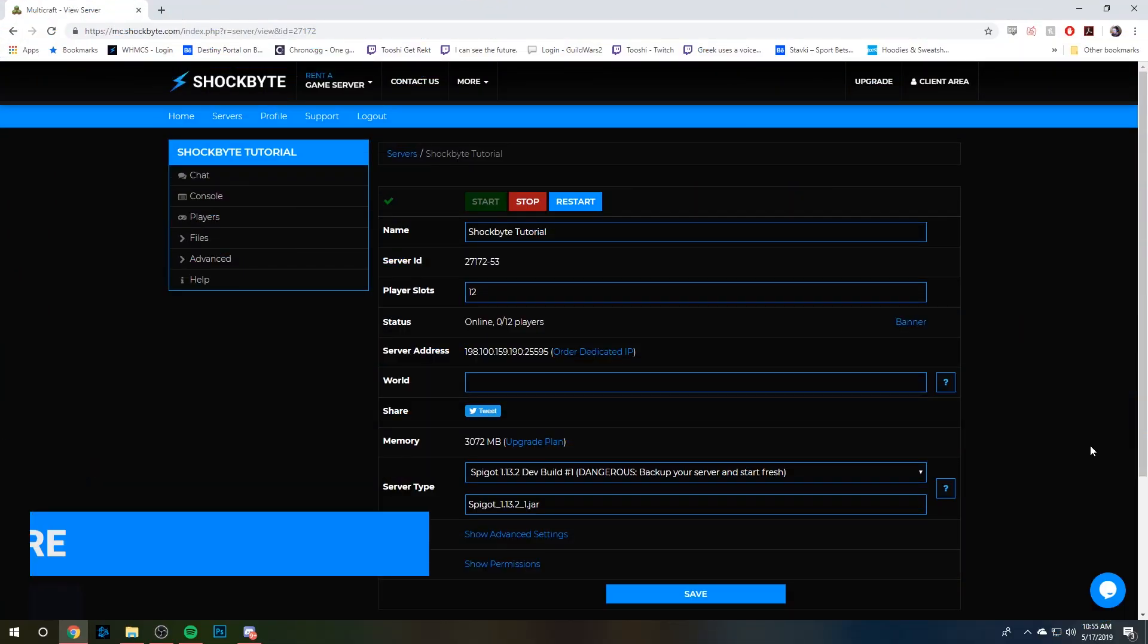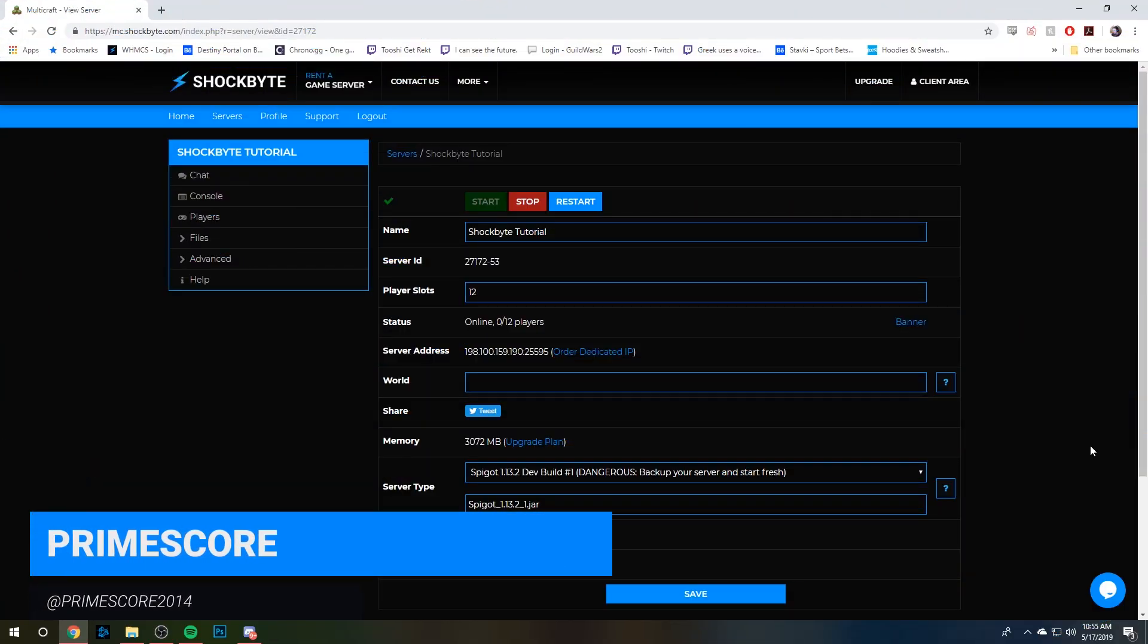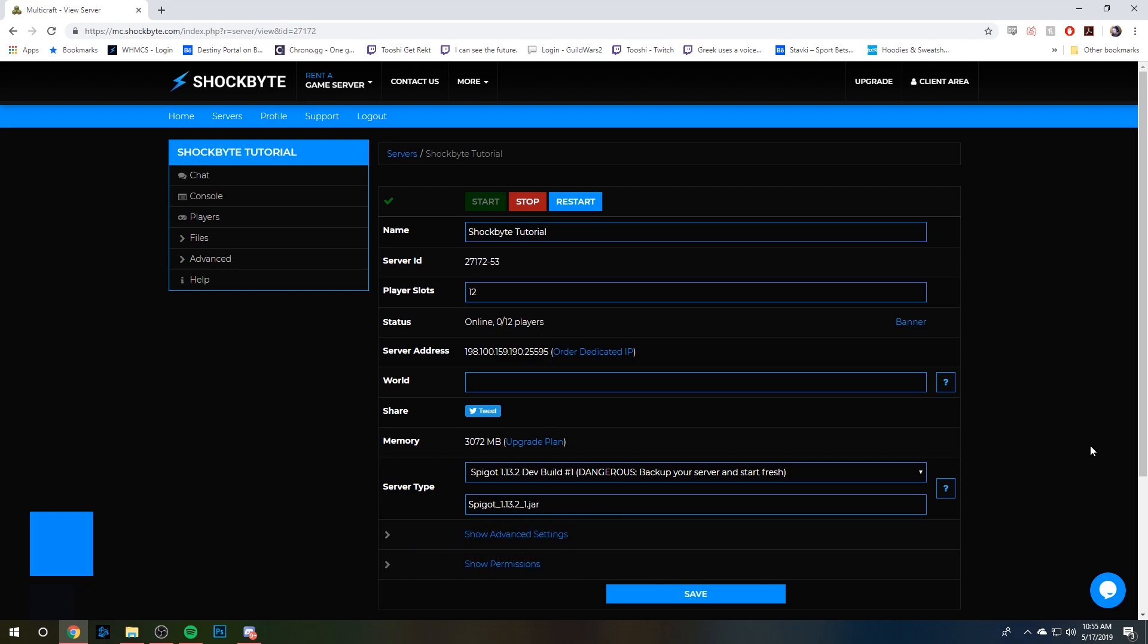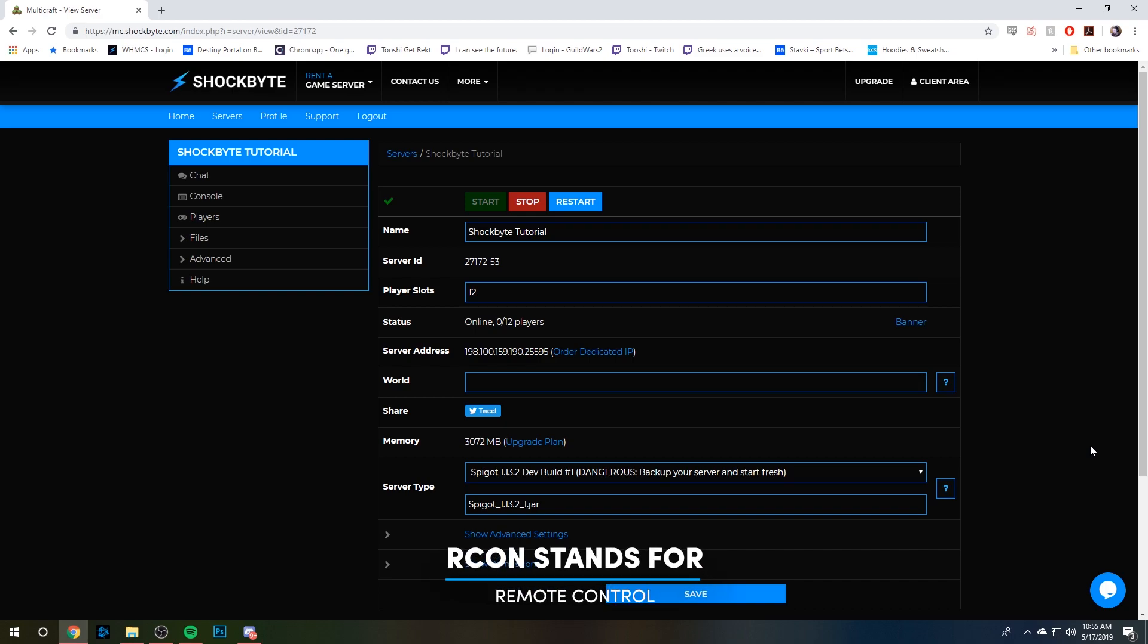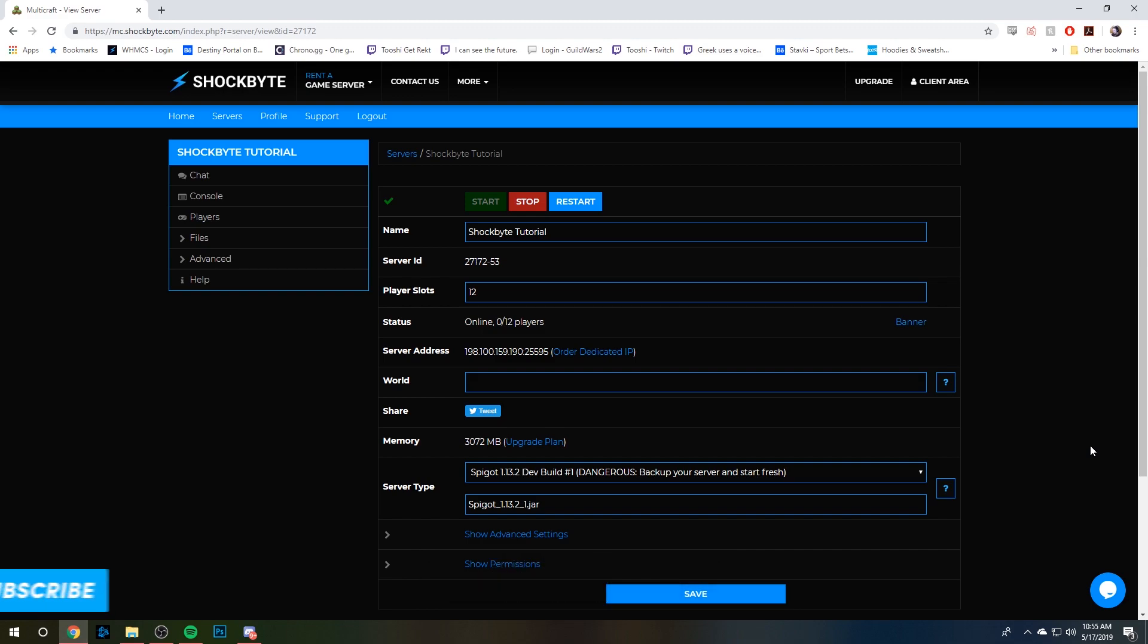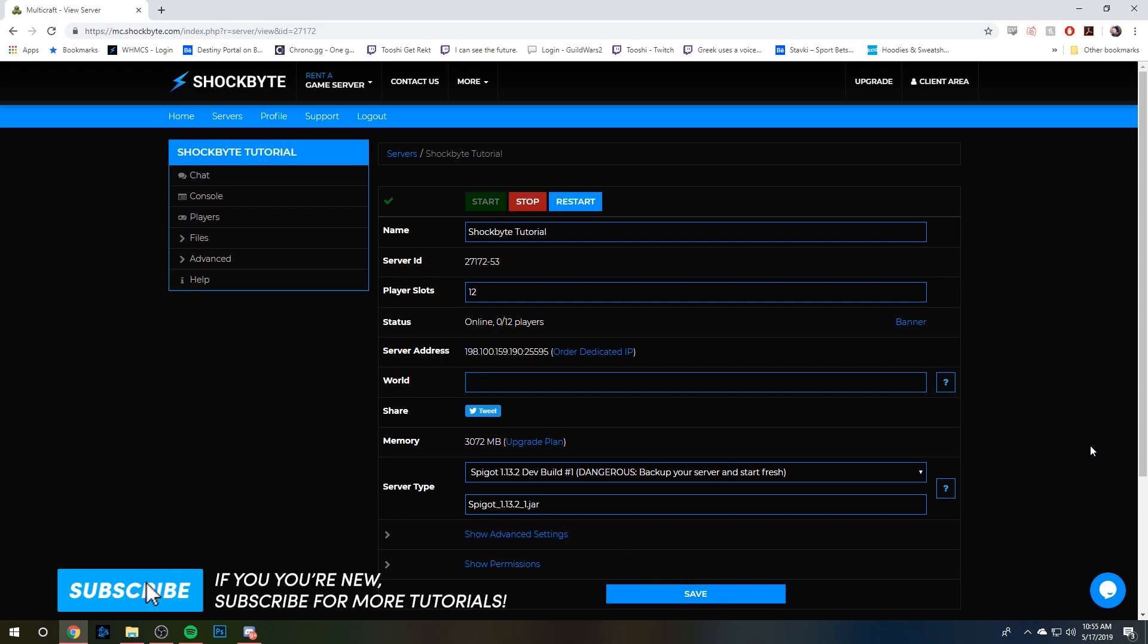Hey guys, it's PrimeSquare from ShockBite, and today I'm going to show you how to set up Archon for your Minecraft server. So you ask, what is Archon? It stands for a remote control, so you'll be able to remotely control your server console with Archon. Let's do it.